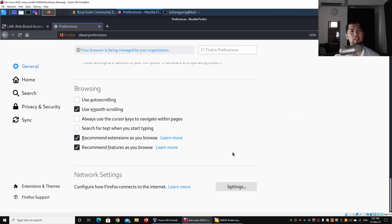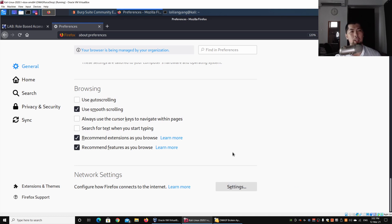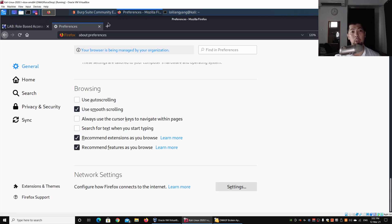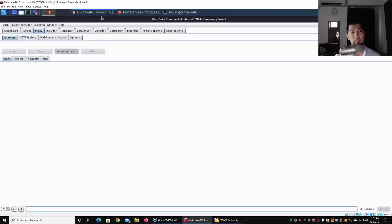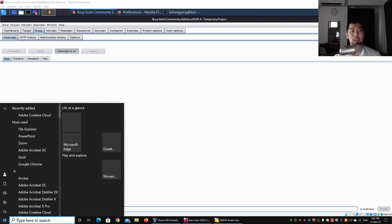Click settings, click manual proxy configuration, and click OK. We will have Burp Suite to help us intercept. Burp Suite is a penetration testing tool against web-based application systems.